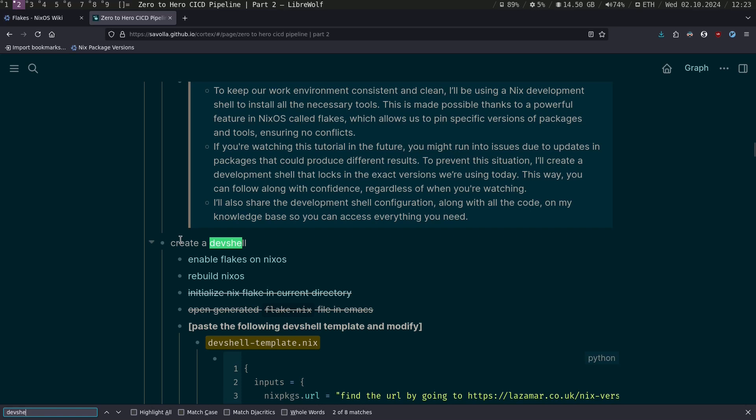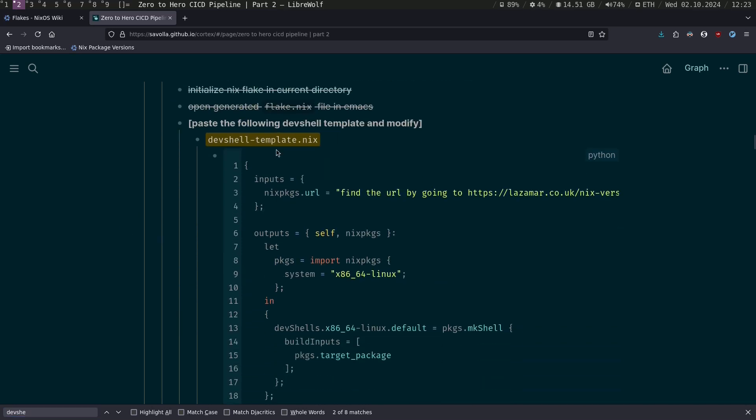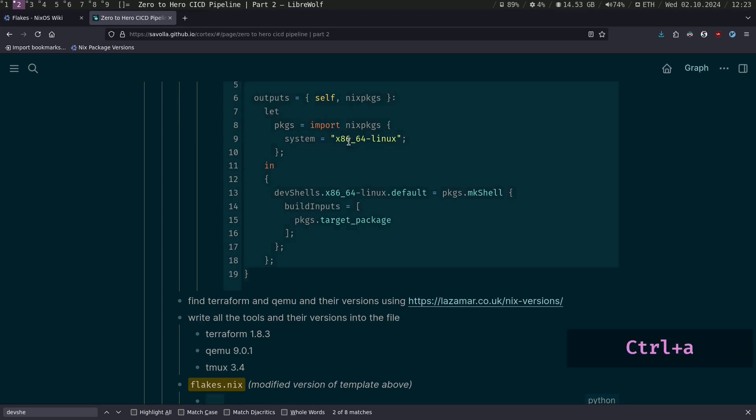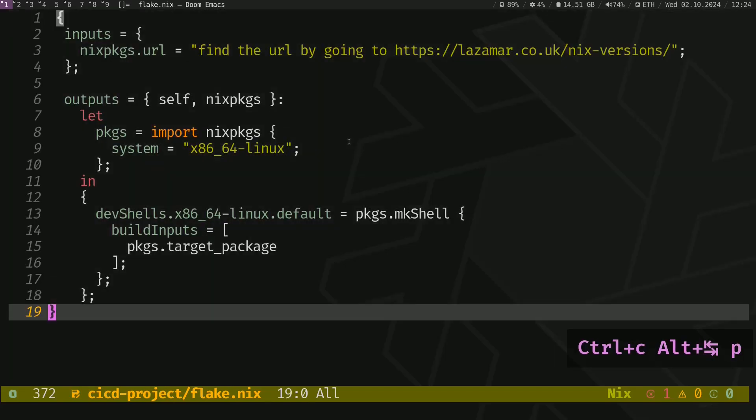So, we have that dev shell template.nix. Just copy. Just double-click, press ctrl-a, copy and paste.